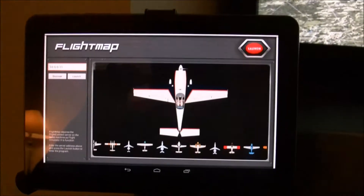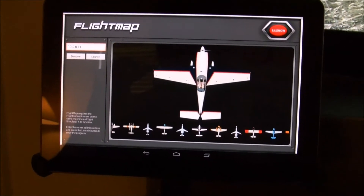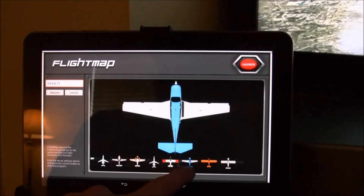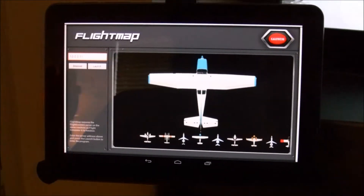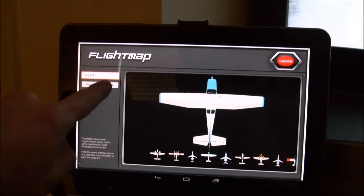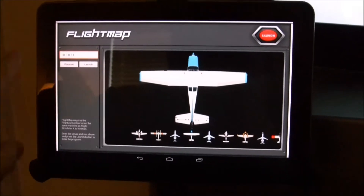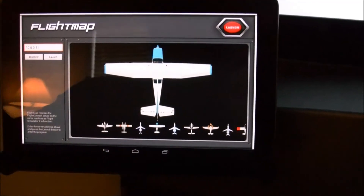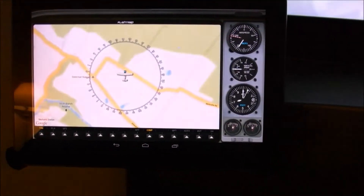I'll go ahead and launch Flight Map and show you some of the new stuff. Right from the outset I've added a new launch page — I've cleaned it up and made it a little snazzier looking, though all the same features. You choose your airplane that's going to be your tracking visual aid — I'll choose a Cessna here. You enter the server and still have the discover button; I've just discovered my server. To launch, you hit the launch button. There are two of them — I'll go ahead and hit the big red one and Flight Map will launch.